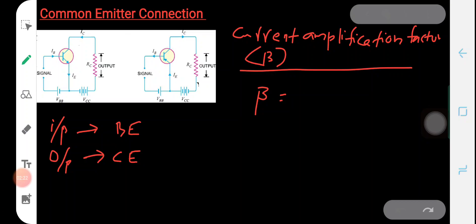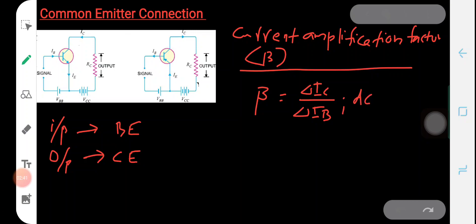The current amplification factor beta is the ratio of the change in collector current to the change in base current. Therefore, the current amplification factor beta in a common emitter transistor connection — if we are considering the DC case — then beta can be represented as Ic by Ib.